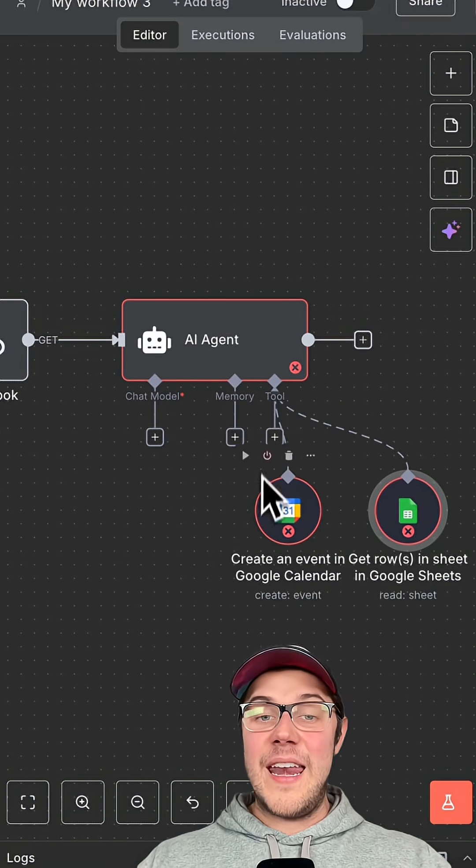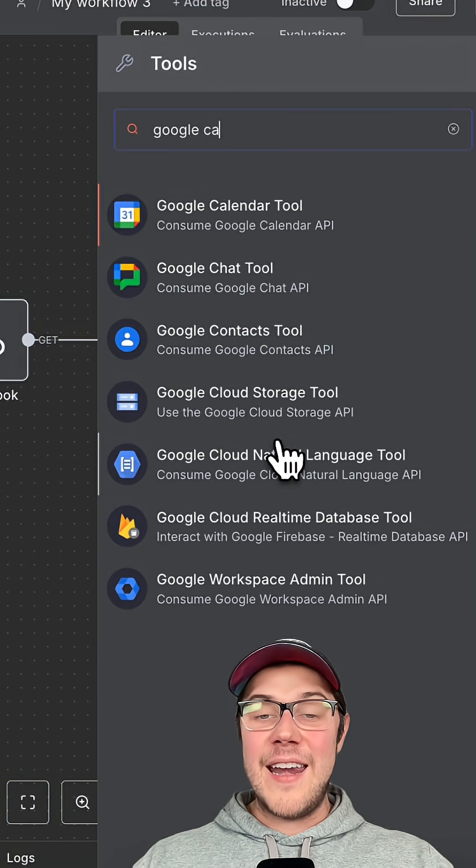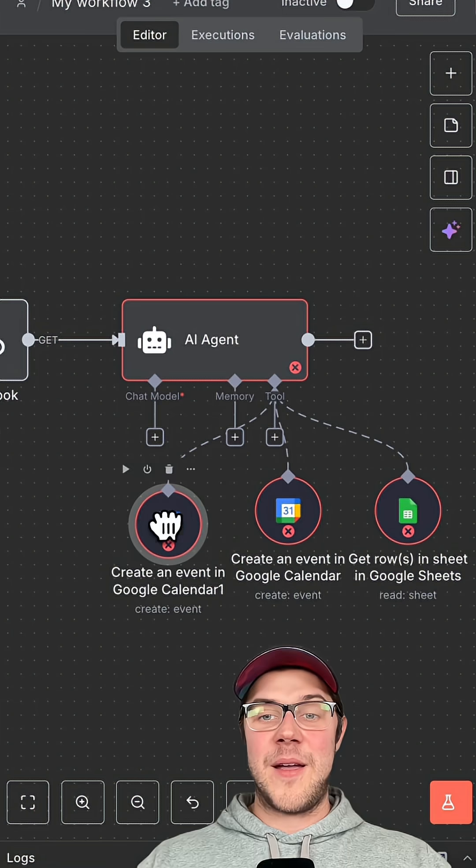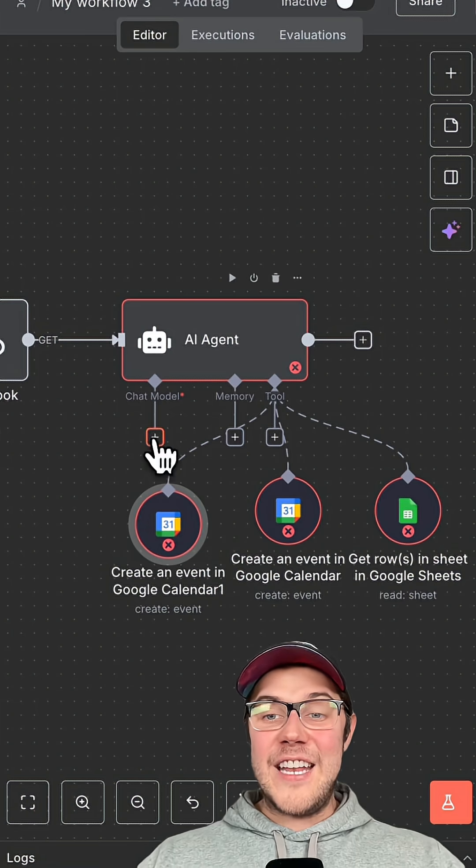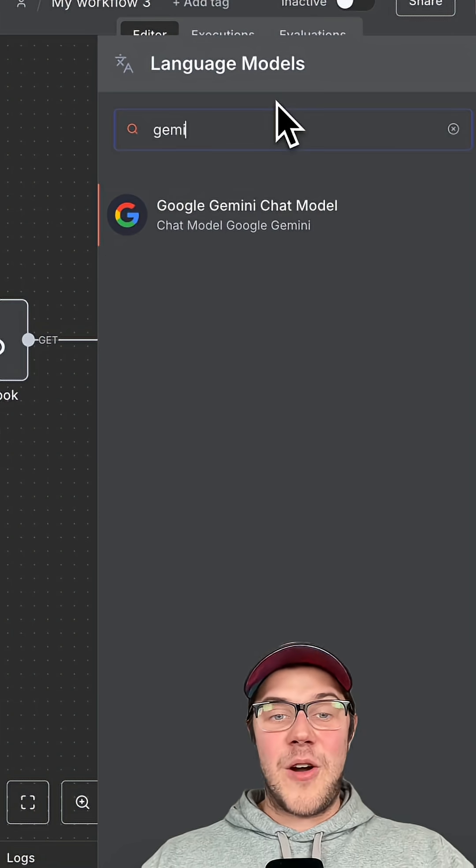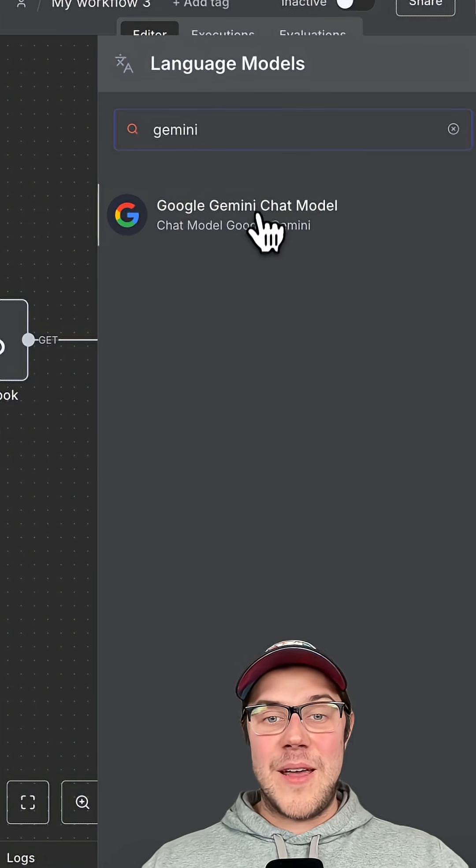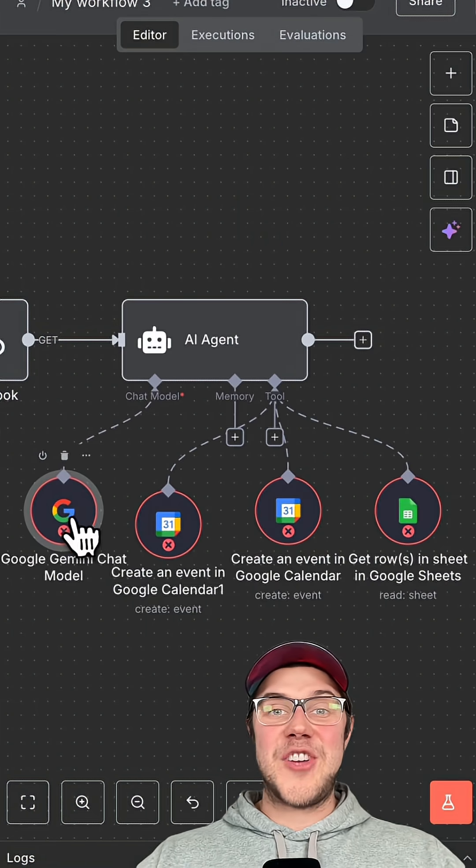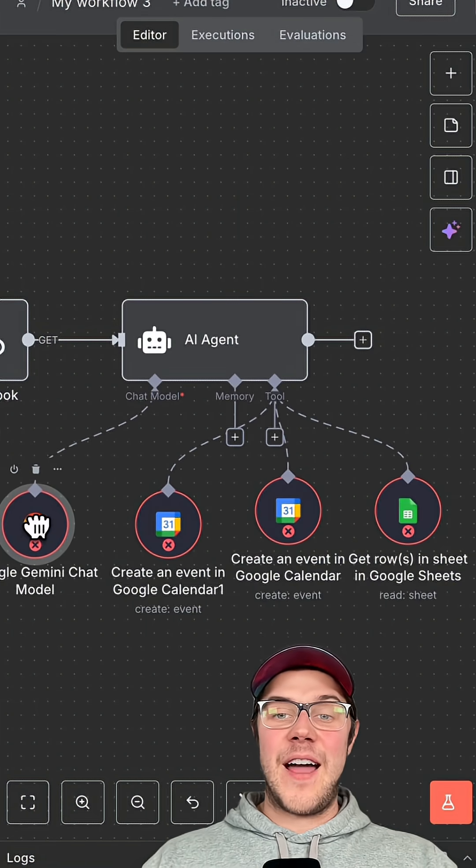With that info, it uses Google Calendar again to book the appointment. But the AI agent needs a brain to process all this information, so it uses Gemini 2.5.